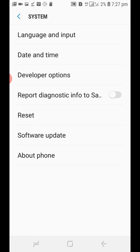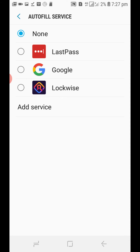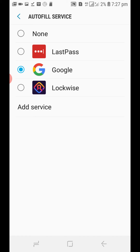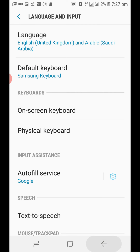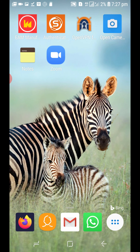Go to Settings, then go to System, and go to Language and Input. Go to Input Assistance, Autofill Service. Select Google and press OK. Go back. Now, every time you enter your username and password, Google will ask you to save your password and reuse it again.